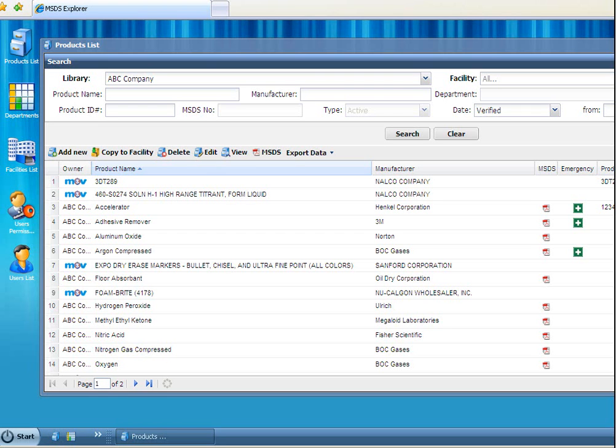You can search your own company library or search the M3V library and add MSDS records to your database. You can also search by facility, and within that facility by department or location. Finally, you can designate a record as current or archived and keep archived records for the necessary 30 years.